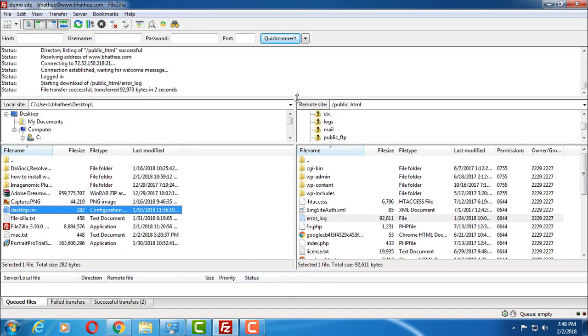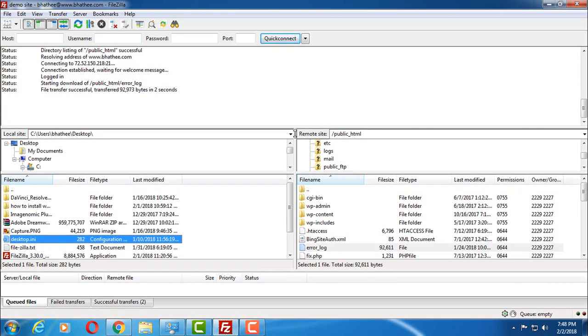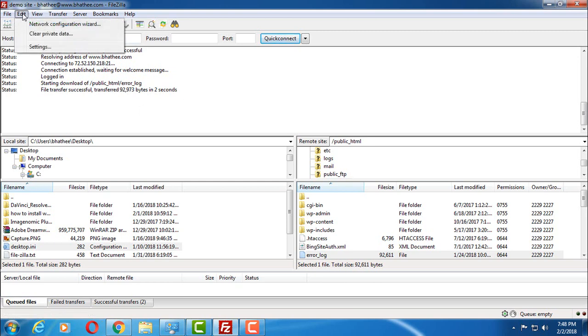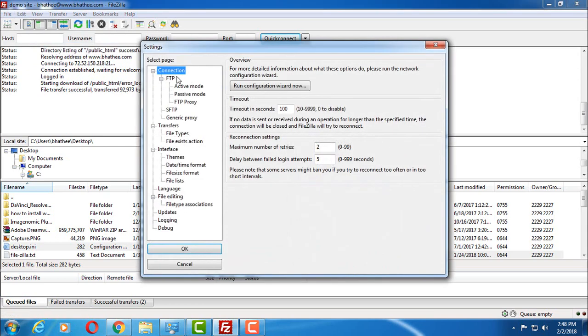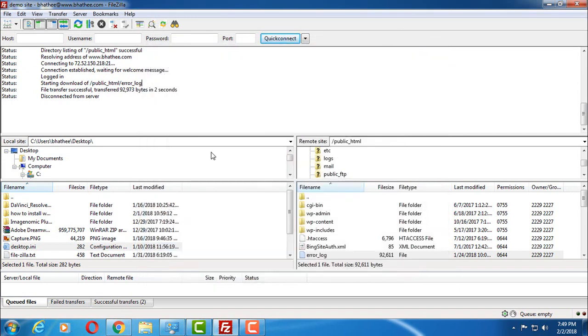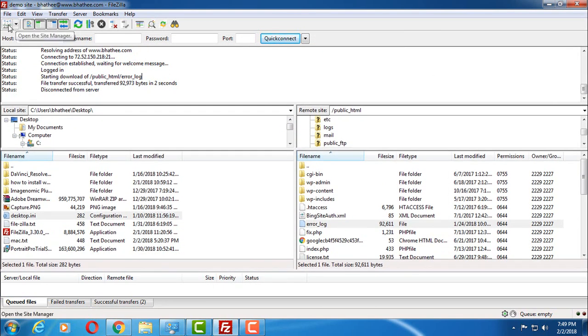Now many times you may get an error like 20 seconds of inactivity. You are disconnected due to 20 seconds of inactivity. In that case what you have to do: click on edit, go to settings, and under this tab connection on the right hand side, you have to increase this value timeout in seconds. You will get 20 here by default. So enter 100 and click on OK to save this.